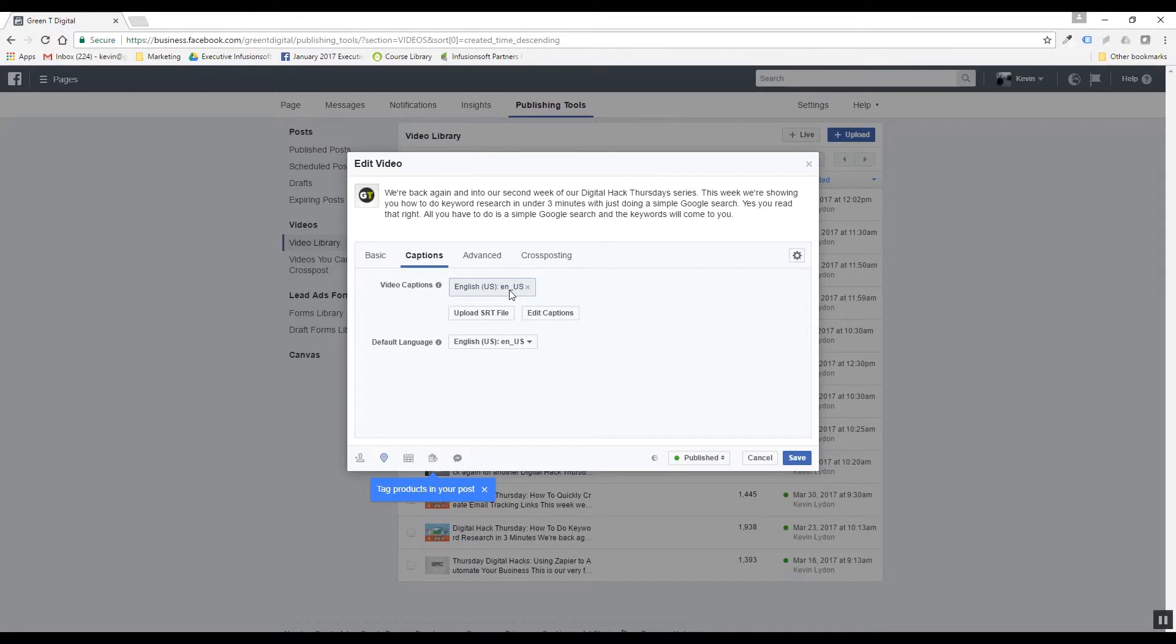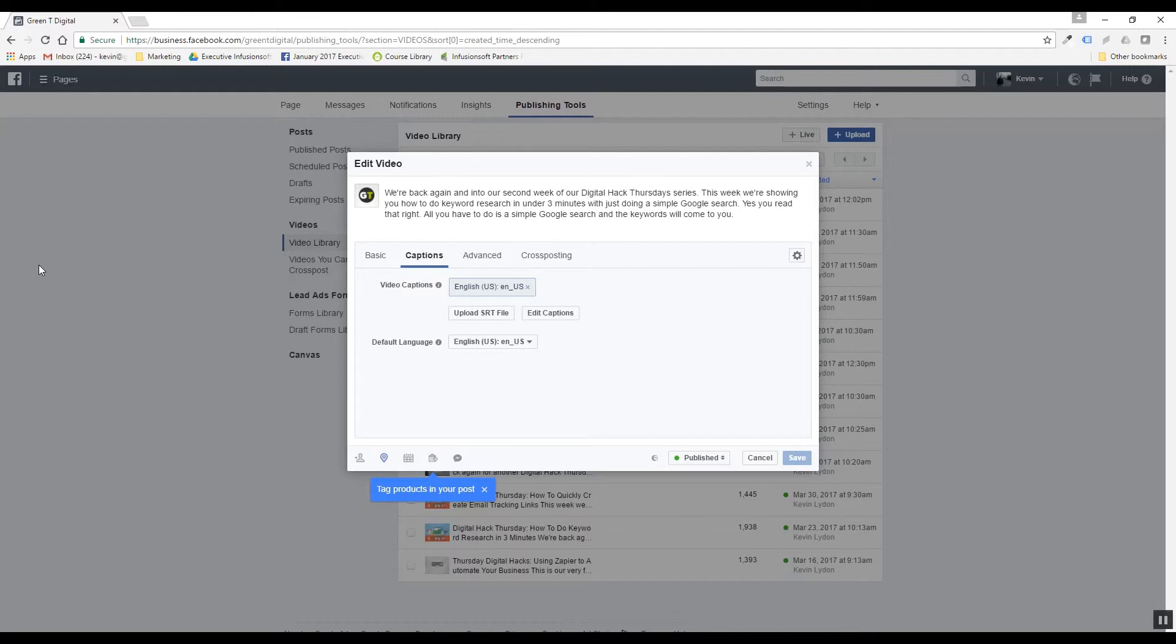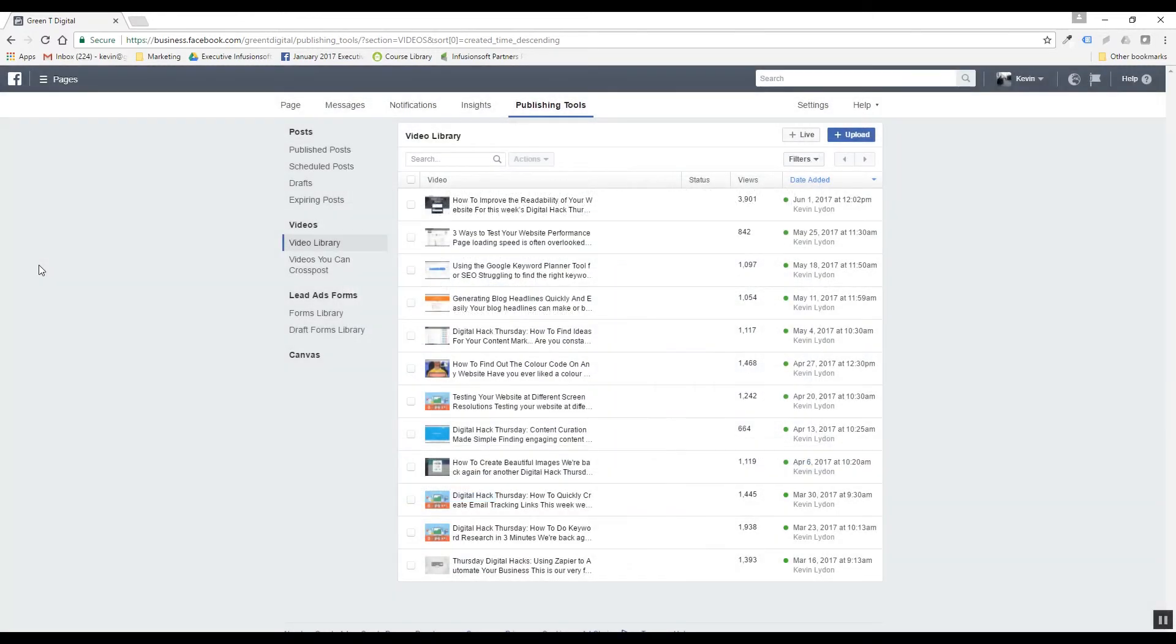And that's it and then you just hit save and we will have captions on our videos in a really short period of time.